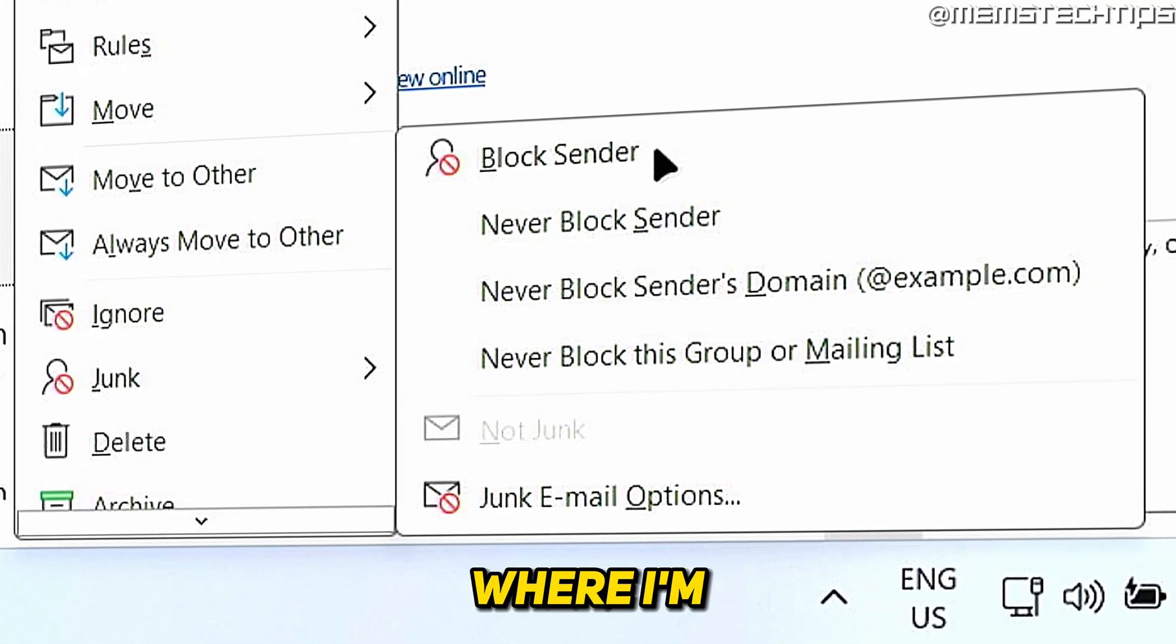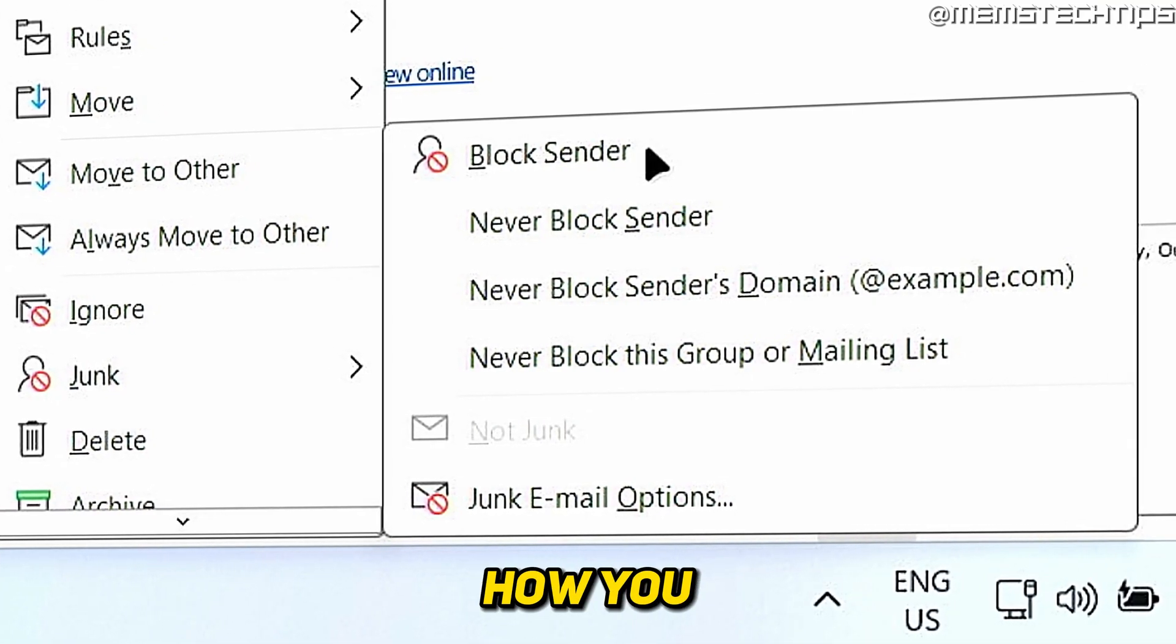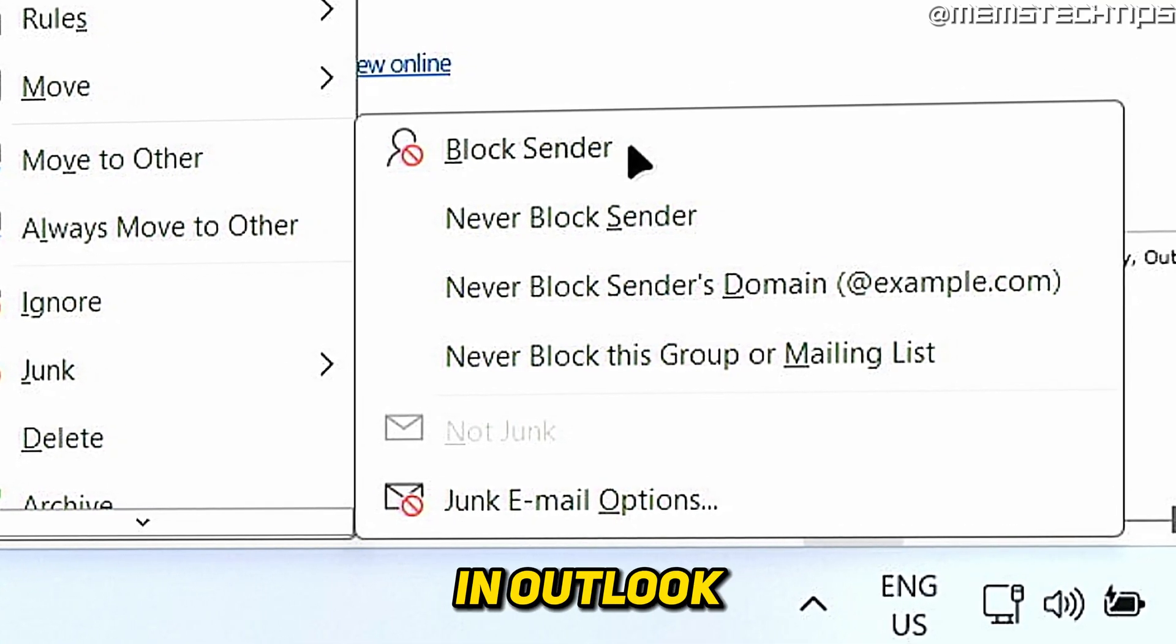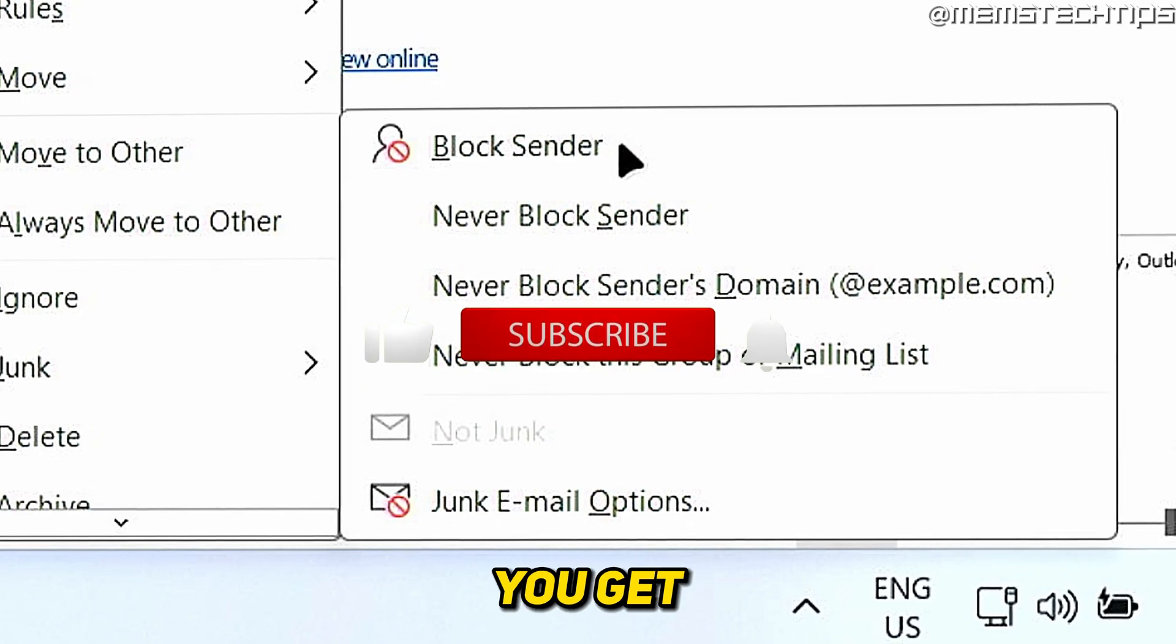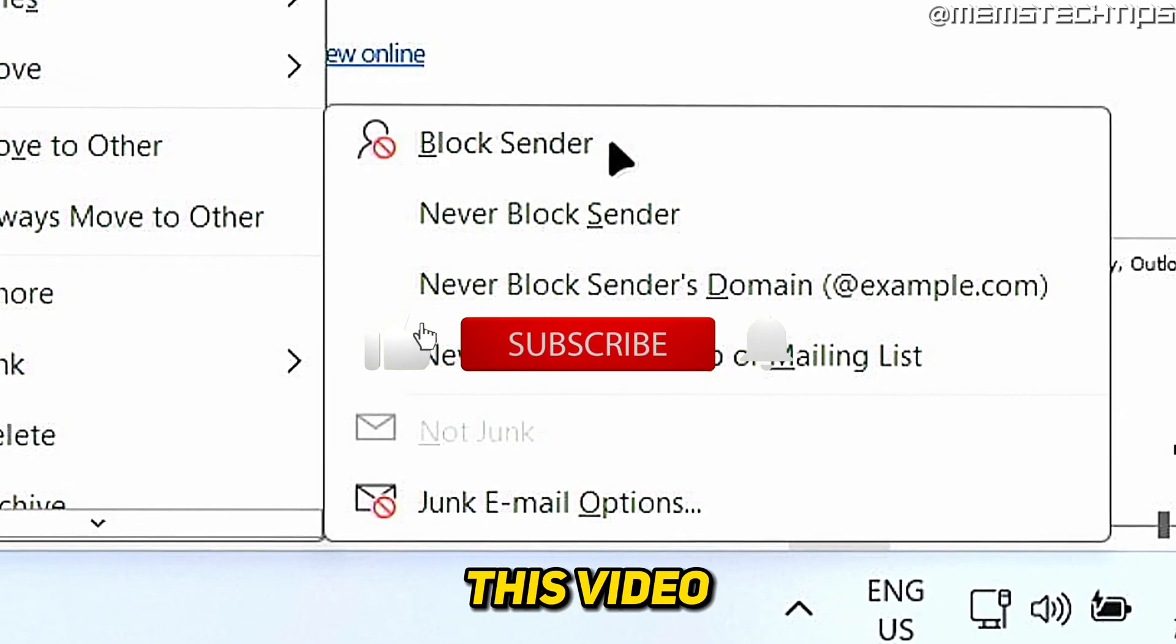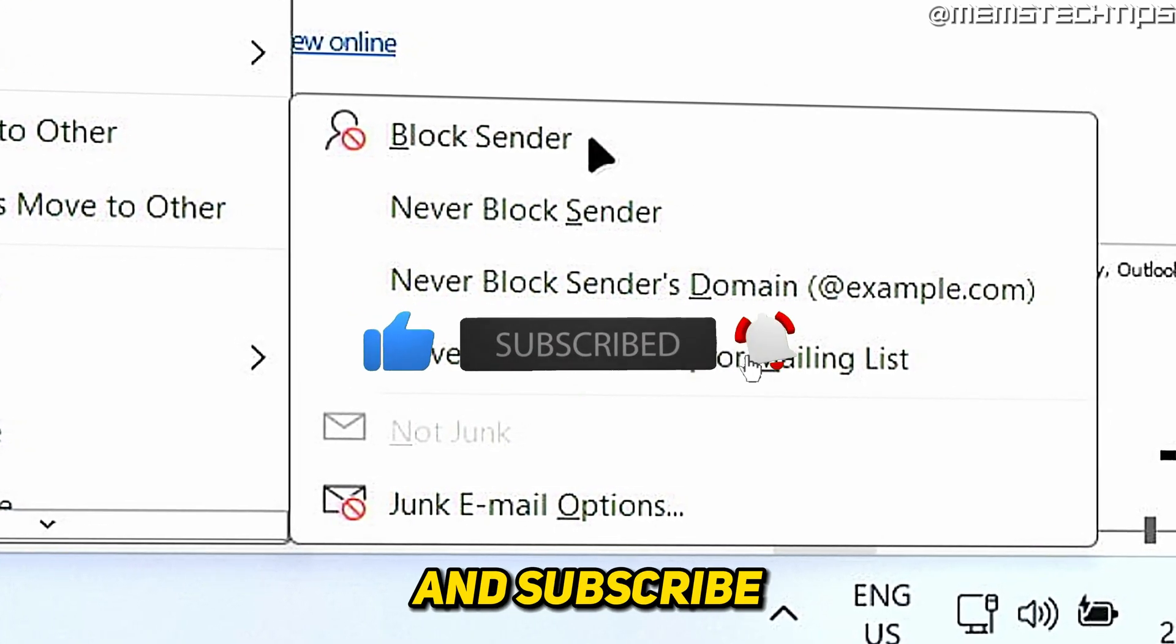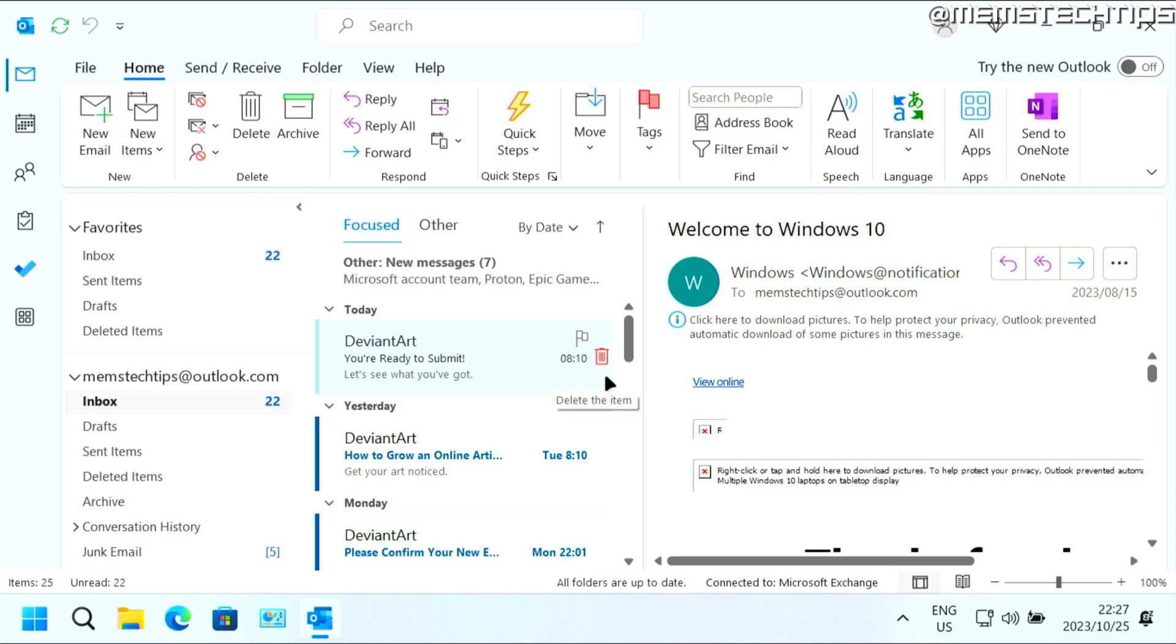Welcome to this quick guide where I'm going to show you how to stop junk email in Outlook. If you get any value out of this video, please click the like button and subscribe to my channel. To get started with the guide, I'll give you a quick tip for how you can stop junk email in Microsoft Outlook.